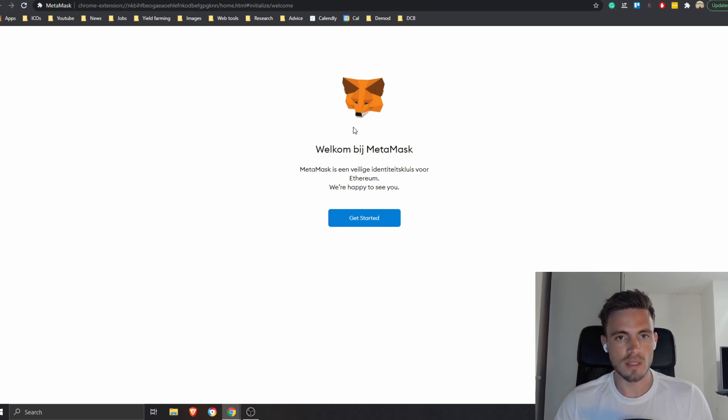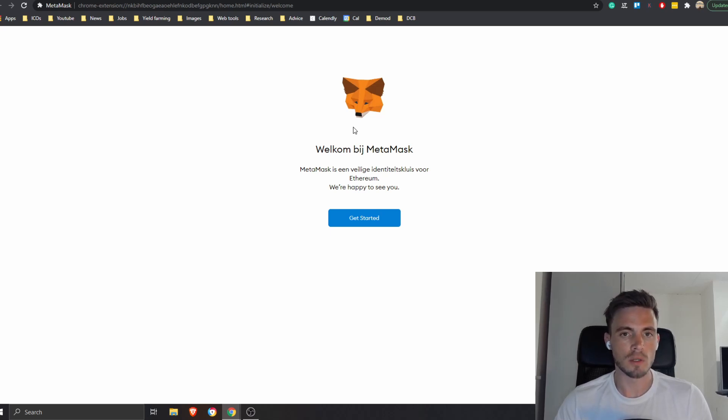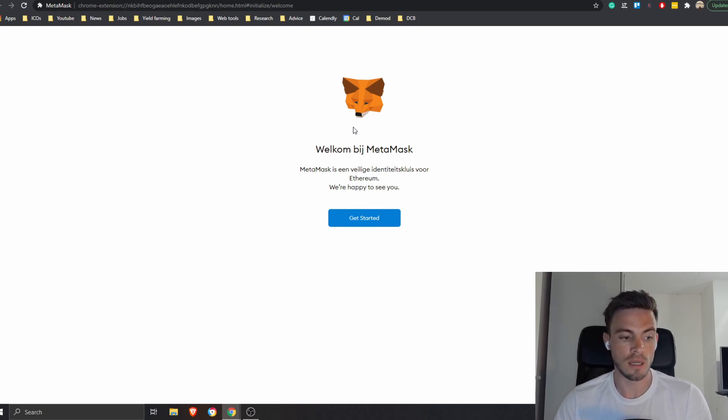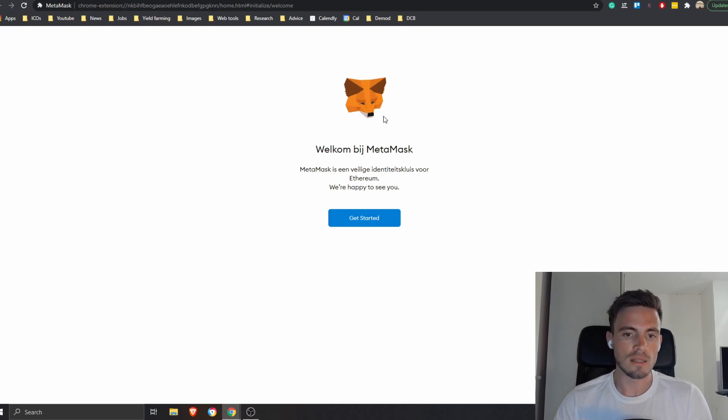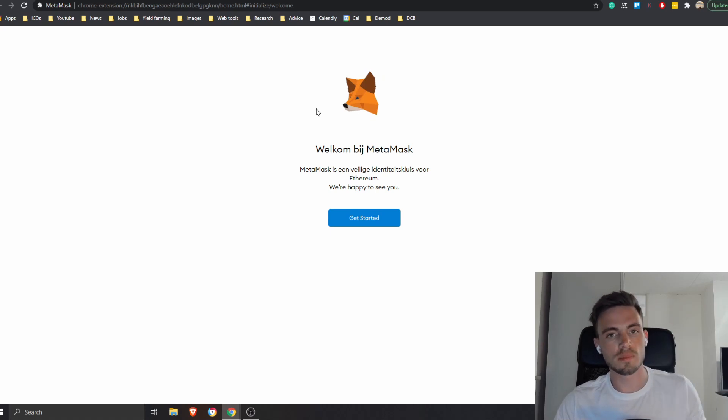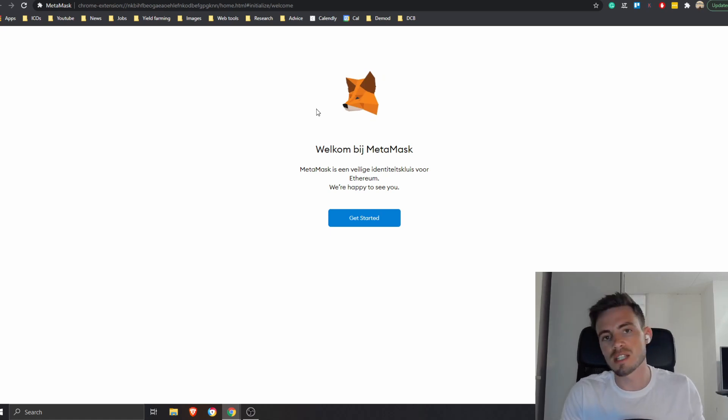Here's the thing, before we get started I just want to make something really clear. Using MetaMask doesn't mean that you're going to store your cryptocurrencies on this wallet, because you're never going to store your cryptocurrencies anywhere else than the blockchain, because it's decentralized, it's not physical, it's on the blockchain.